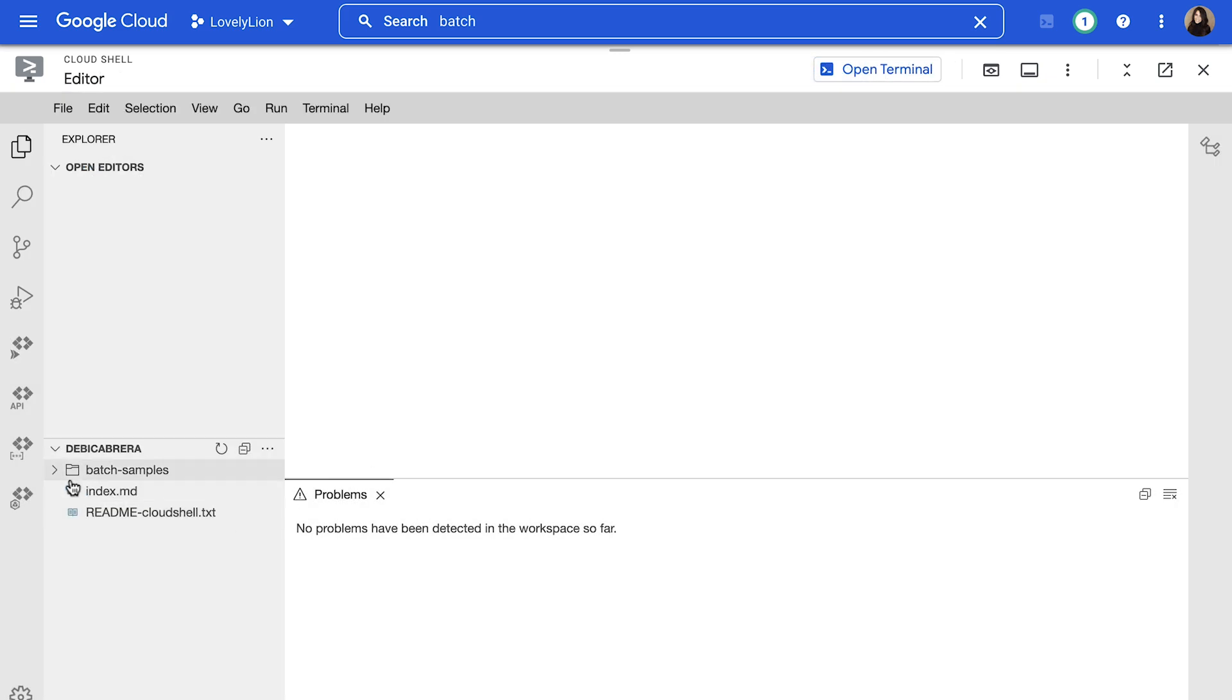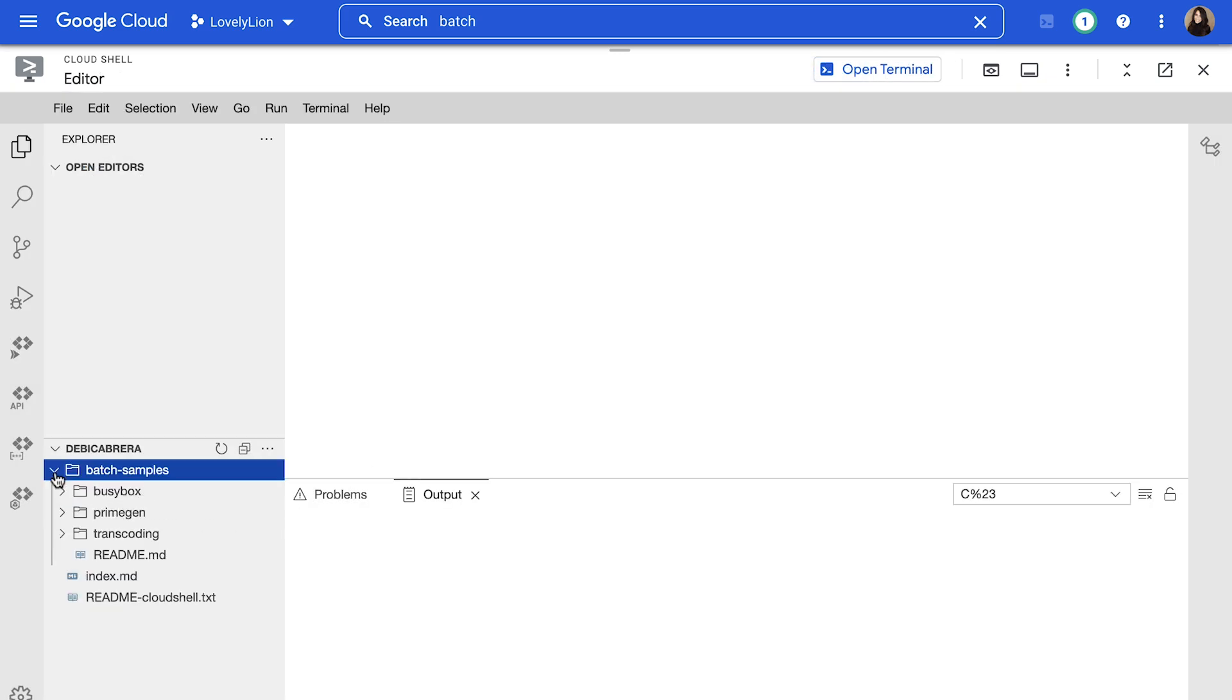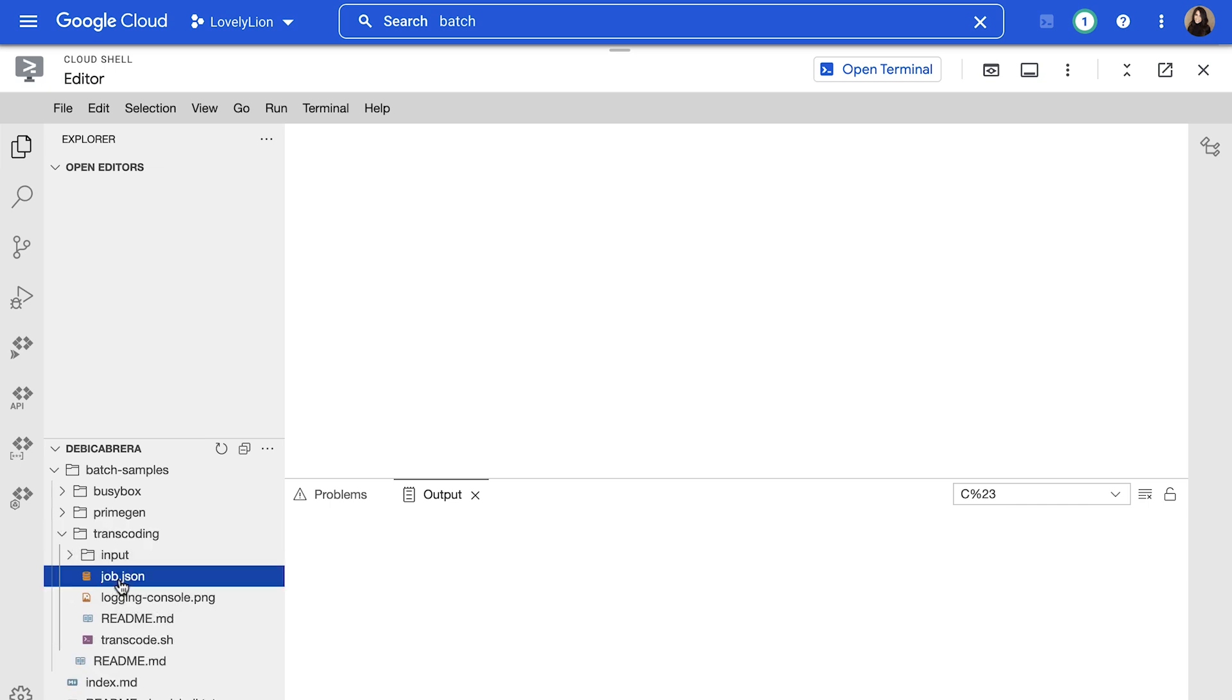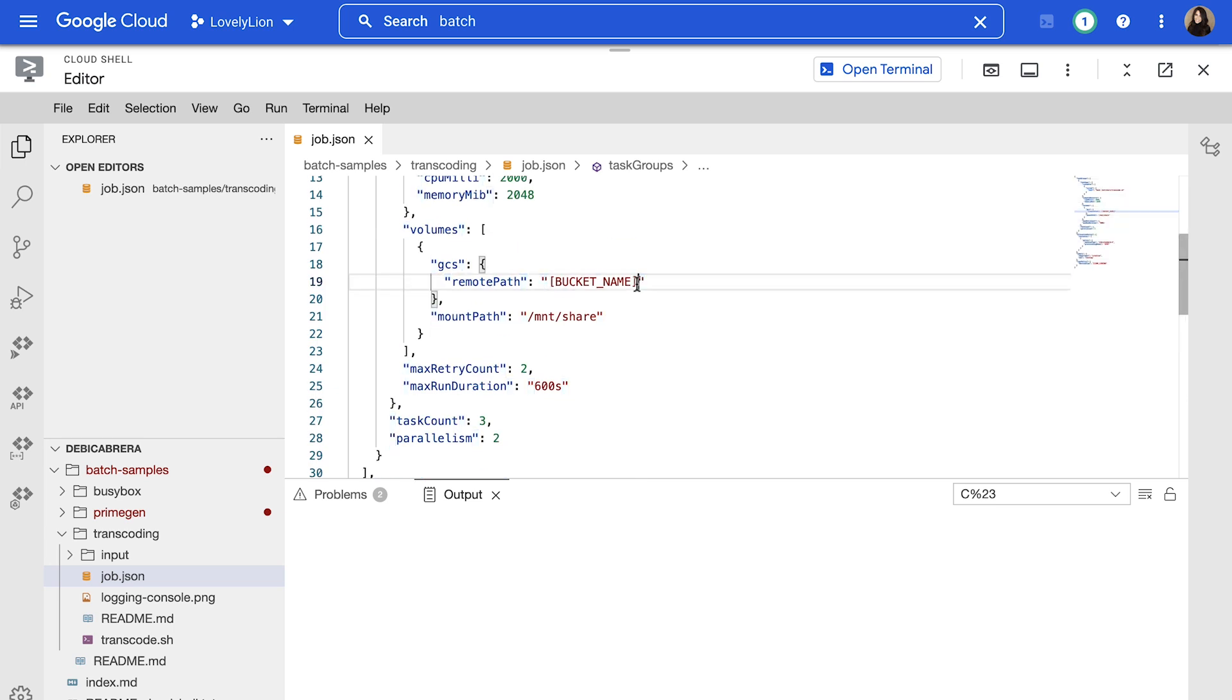Go to the editor and under Batch samples slash transcoding, you should see the job.json file. Open it in the editor, change the bucket name to the name of your bucket and then save the file.